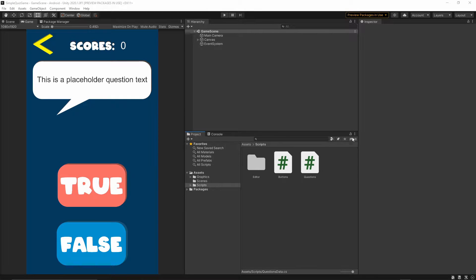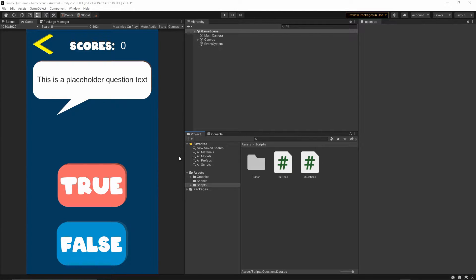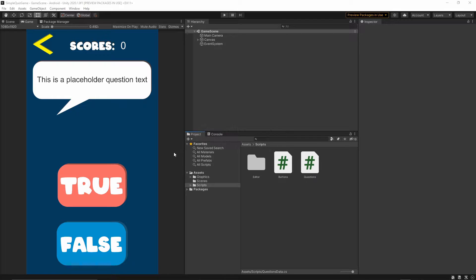Welcome to the third episode. Today we will implement the gameplay logic. If you want to help support this channel, hit the subscribe button below this video and turn on notifications so you will not miss any future releases. So let's open our project.